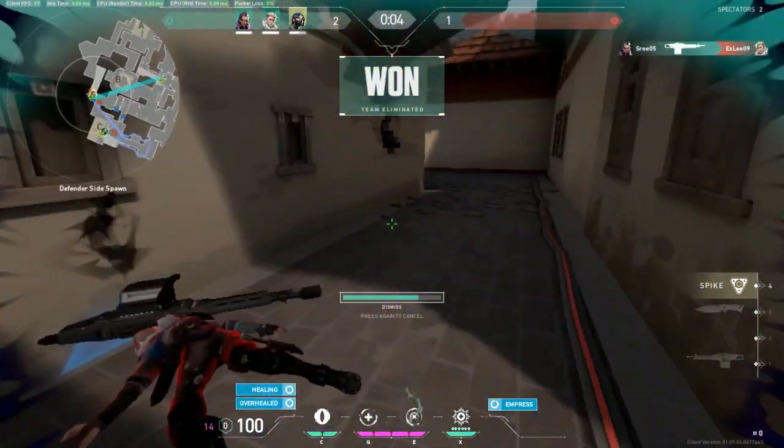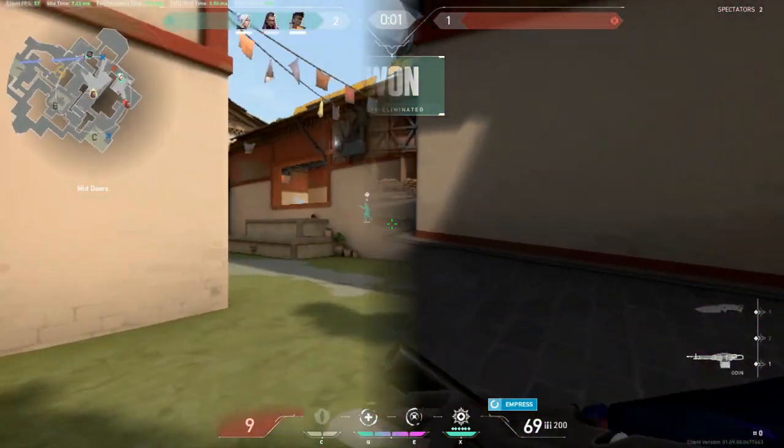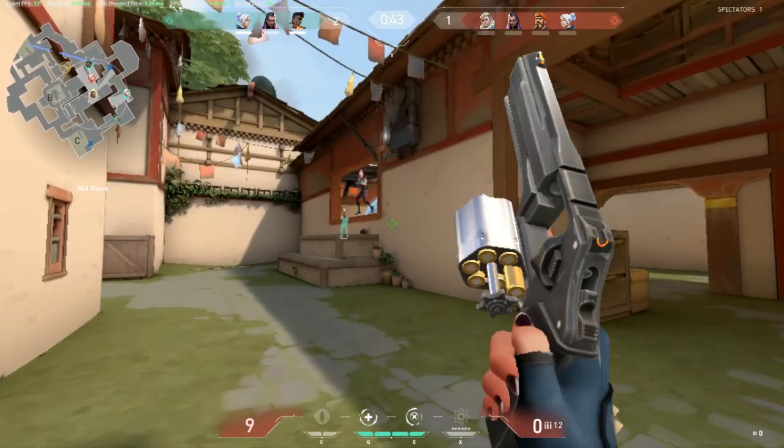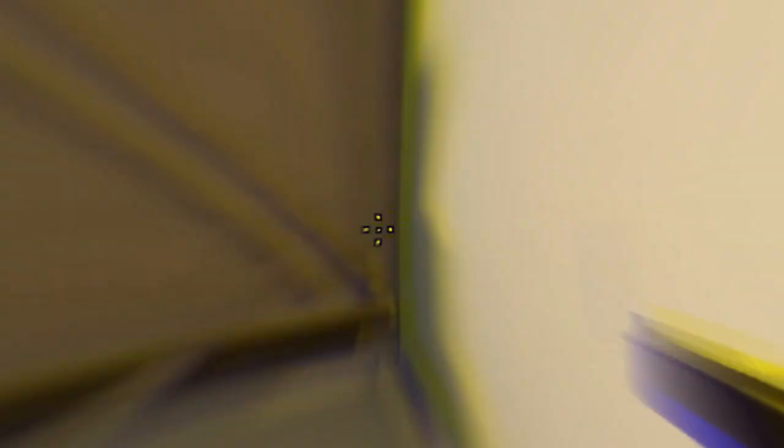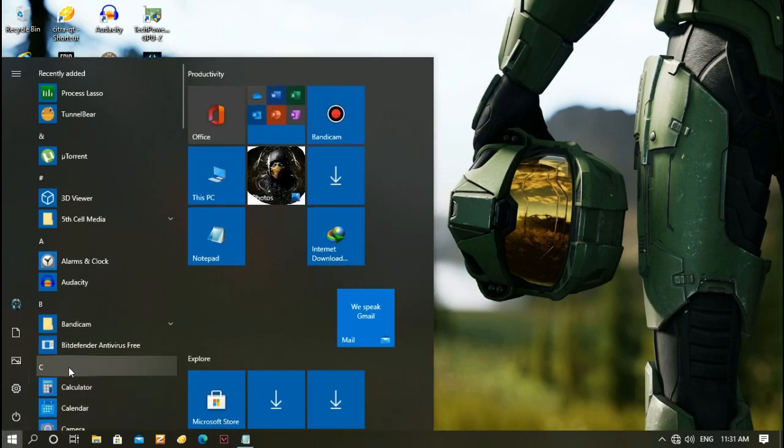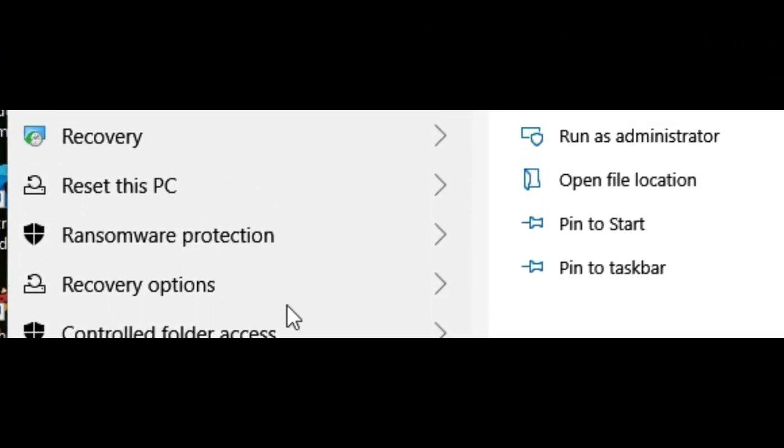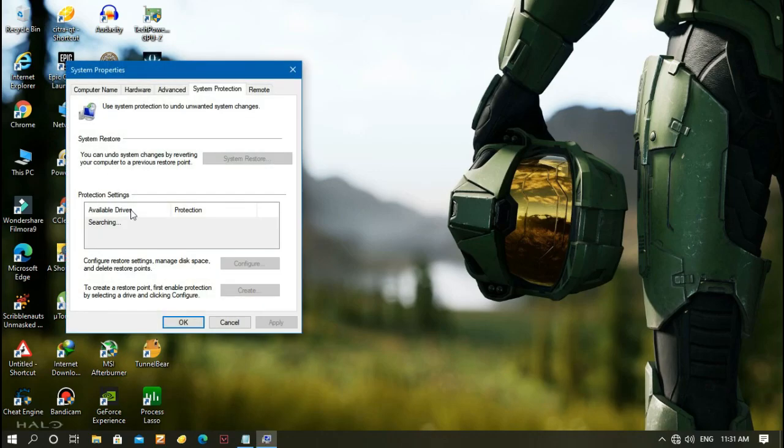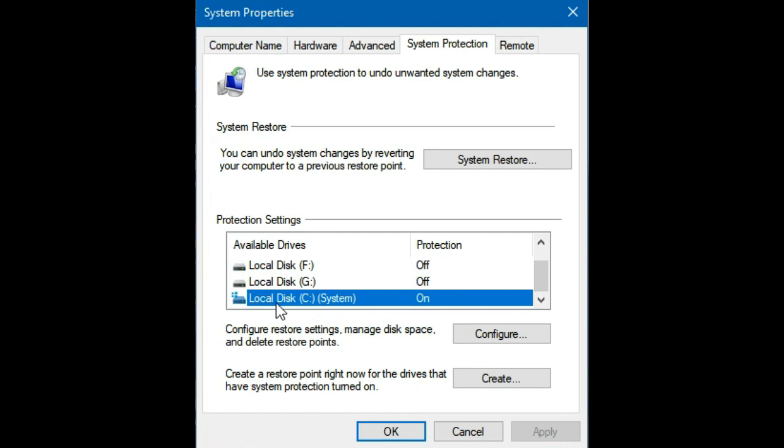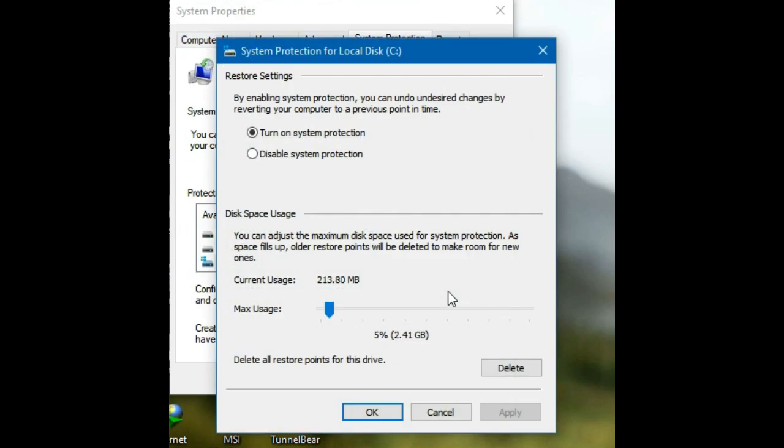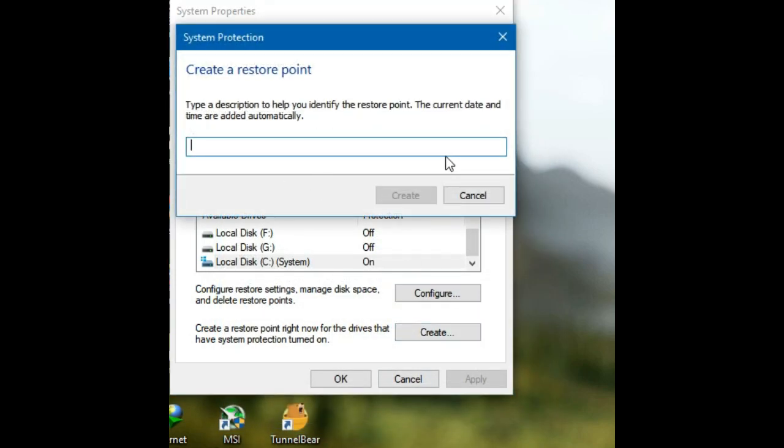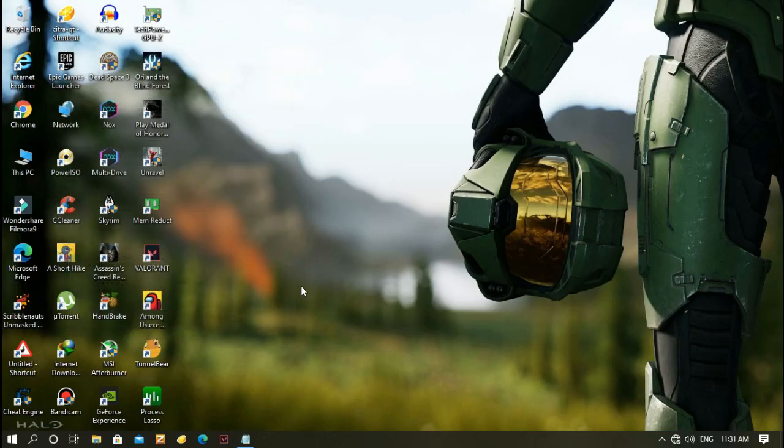First, you need to create a restore point. Click Windows and search 'restore' and it will pop up 'create a restore point'. Select Local Disk C and go to Configure. Set max usage to 5 percentage, apply and click OK. After that, click Create and type any name you like to create a restore point, then click OK.